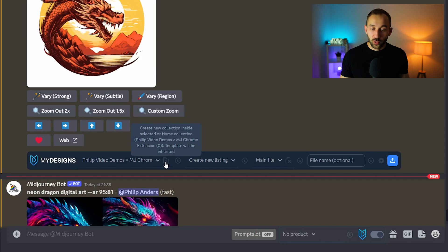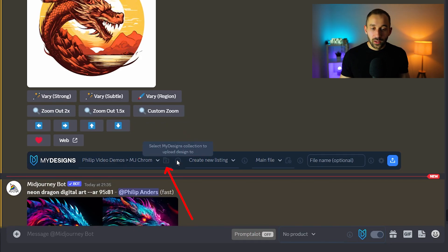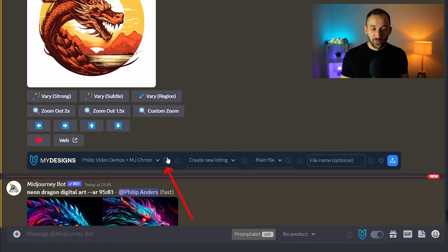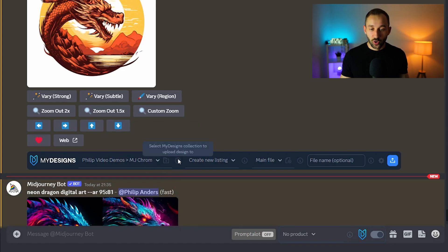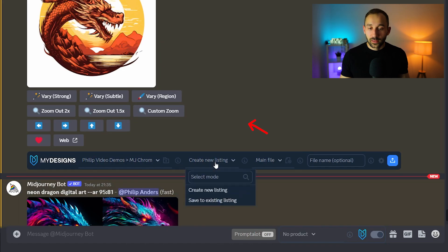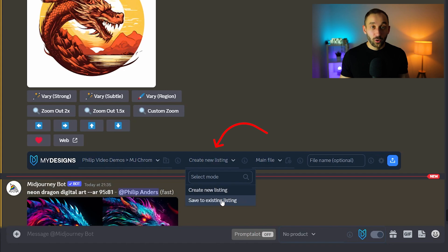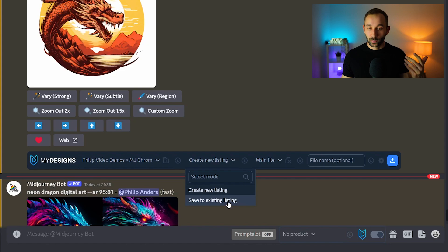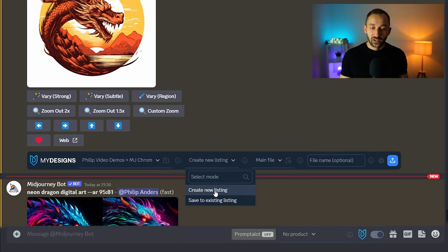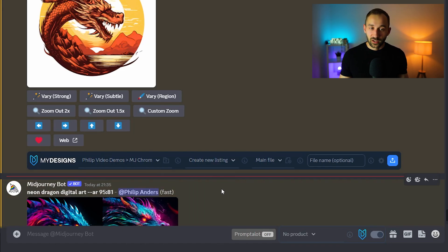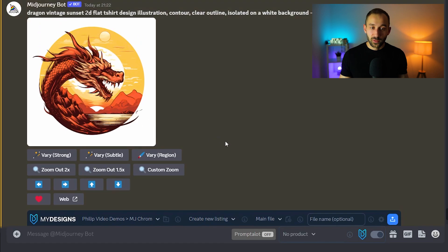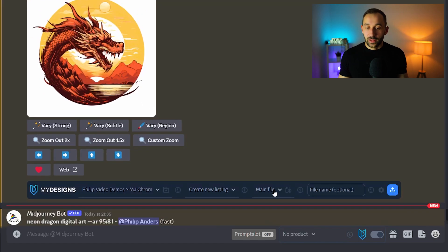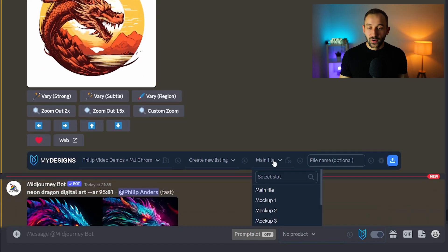You could create a new subfolder as well with this button. These information buttons always tell you what the field does by the way so if you get stuck just hover over these information symbols. This right here lets you select whether to create a new listing or save all of these images to an existing listing. This would be handy for selling digital bundles for example but in most cases you would probably want to create a new listing for each image that you want to sell on a product.